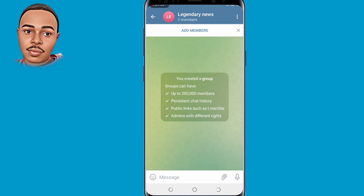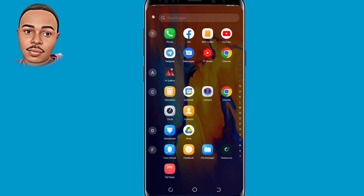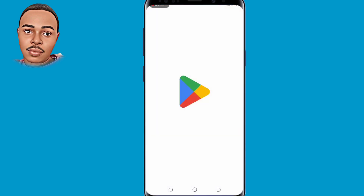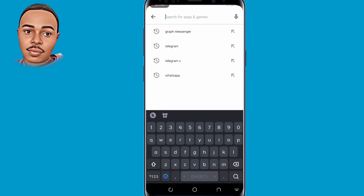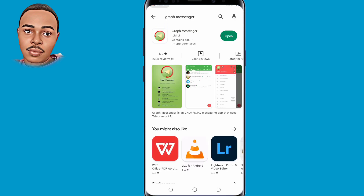The next step is to go back to the homepage and open the Play Store application. Make sure you follow me through. On the search bar, type 'Graph Messenger' — this is the app that we shall use.